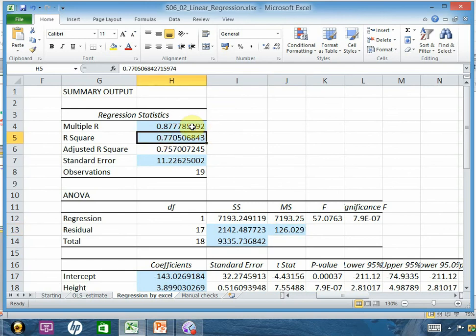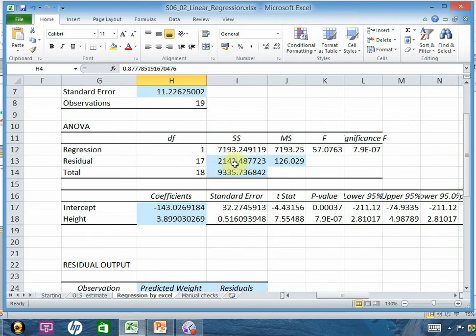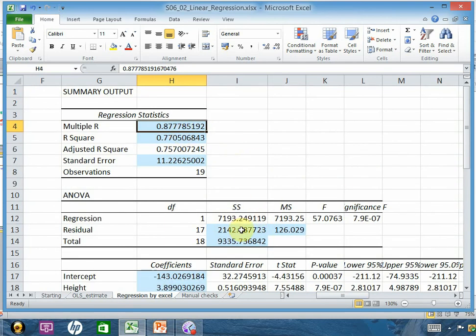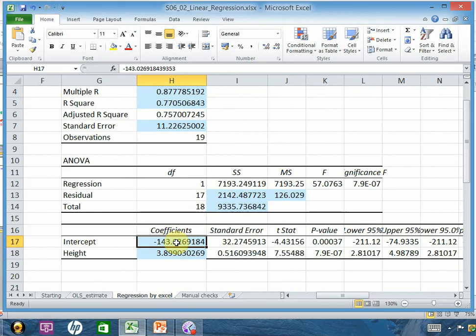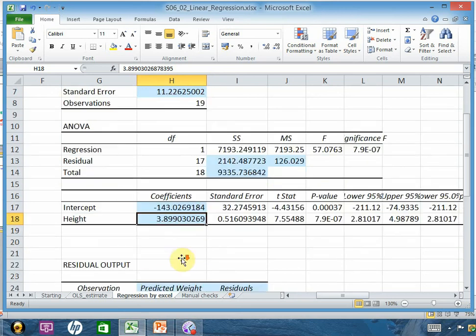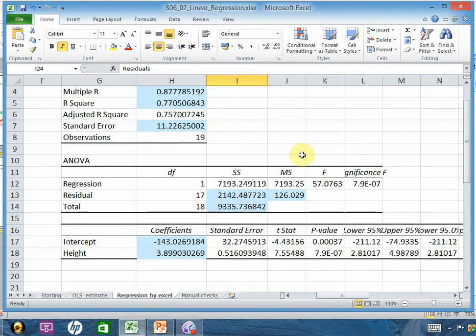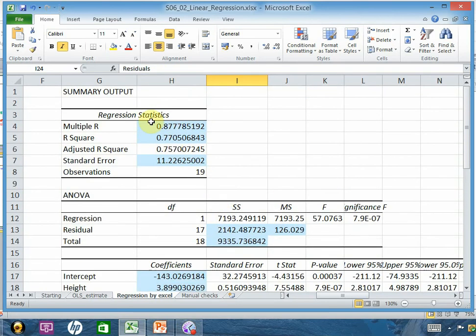To summarize: a larger R-square means a stronger relationship; here the value is close to 1, indicating a strong positive linear relationship. R-square can also be expressed as model sum of squares divided by total sum of squares. You have understood how to calculate MS for regression and residuals, the F-statistic, intercept (where the line cuts the y-axis), and the slope — meaning every unit increase in height adds 3.89 to the weight. You have also understood how to compute residuals.